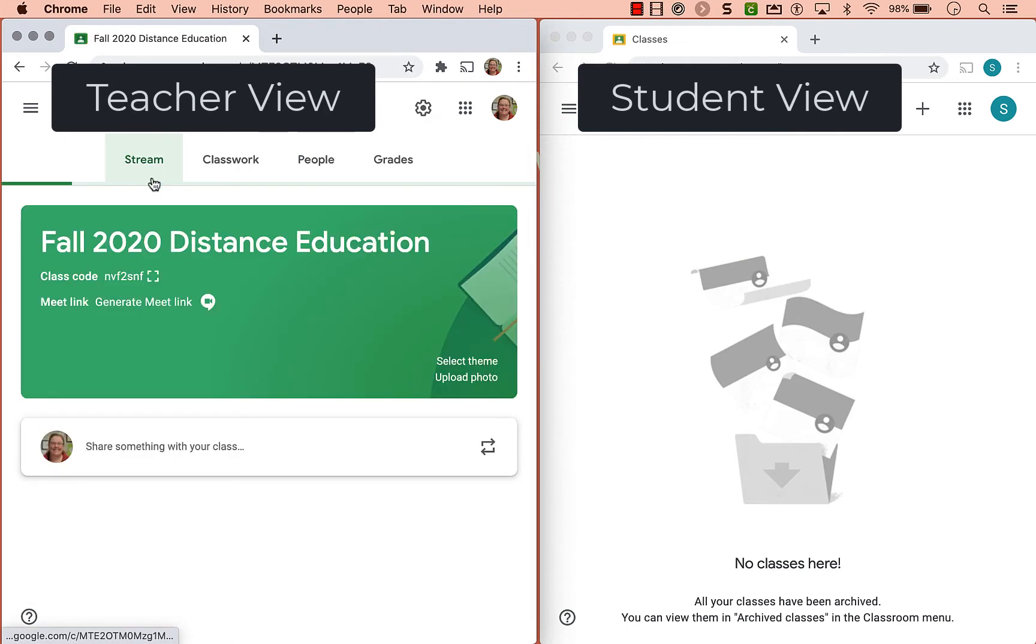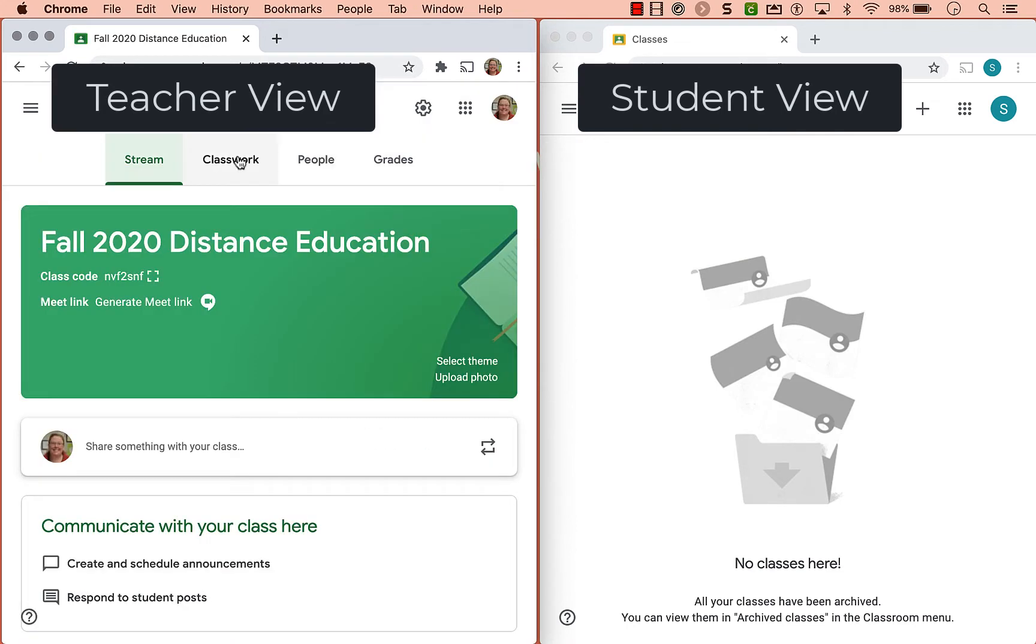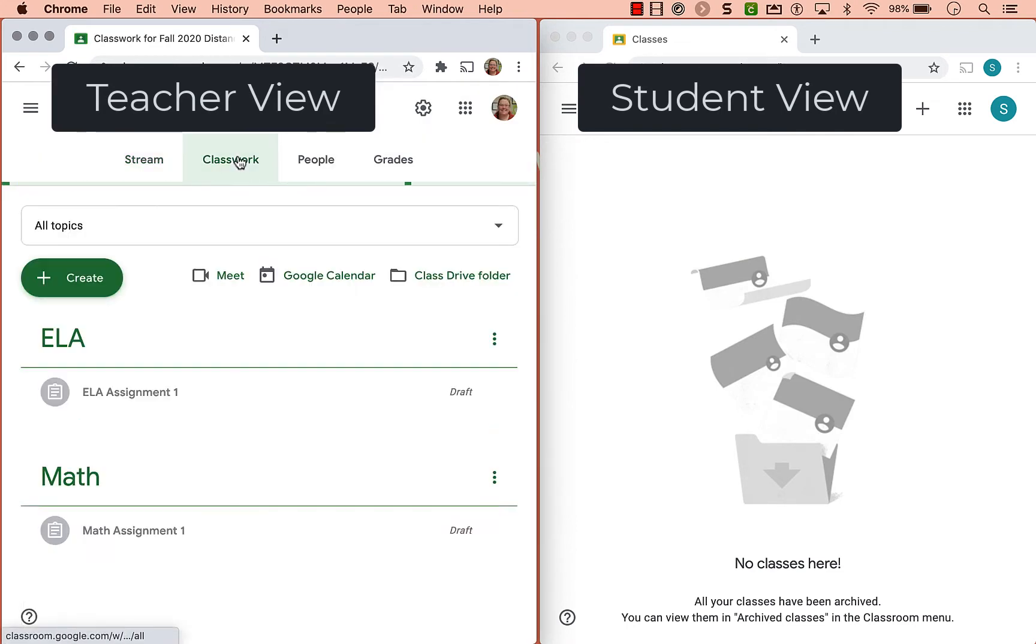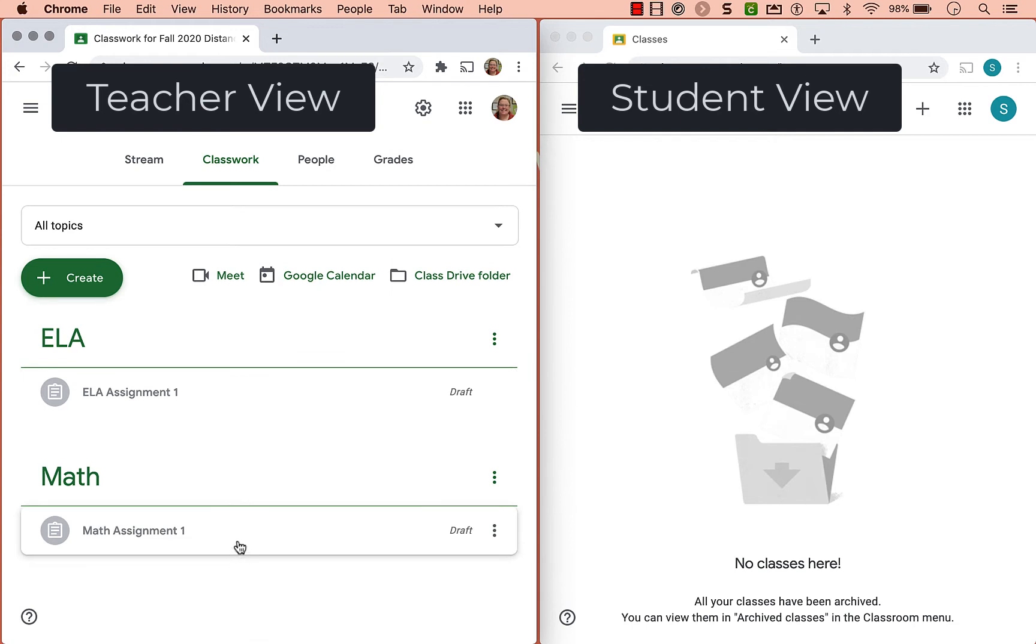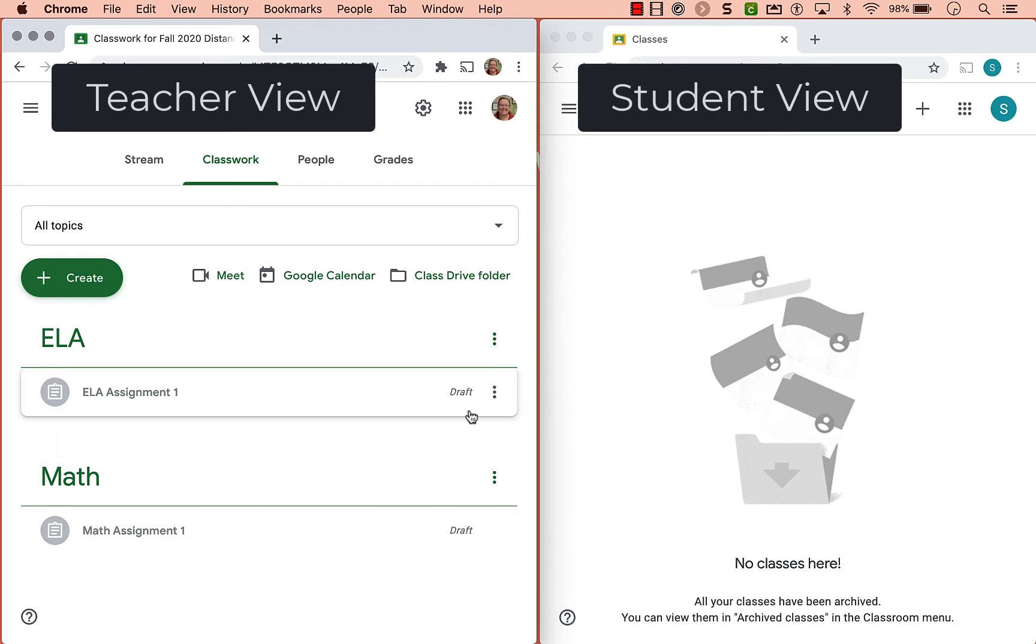So now if I open this and go to my classroom, notice it has maintained my assignments as well as my topic organization and has put them in draft form.